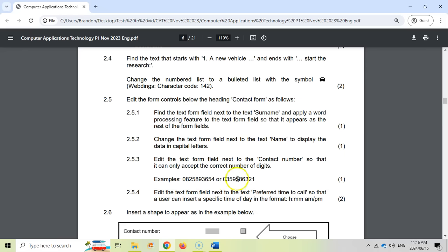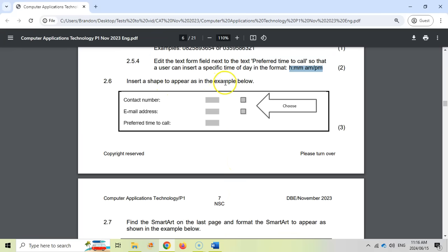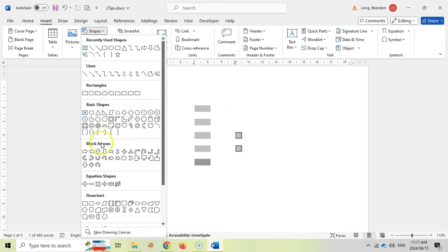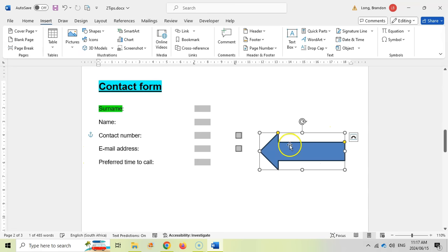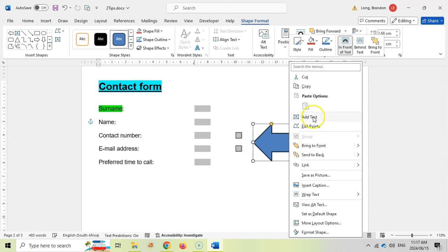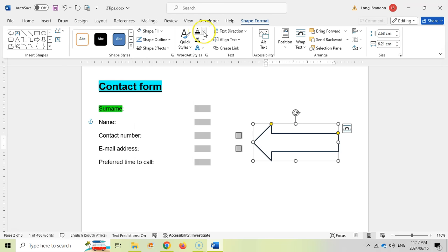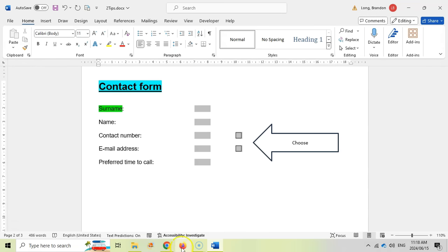The key with these Word questions is that the specific words they give you — like that particular time format — you'll find them in Word's own options, so that's how you know you're on the right track. Now 2.6: insert a shape to appear as the example below. We want a small arrow with the word 'choose' in it, pointing to the two checkboxes. Let's go to Insert, choose a shape arrow, and draw it. Then add text and type 'choose.' The shape fills with color, so let's remove the fill and make it white, then make the text black so it's visible. We've got a left arrow with text, made white.